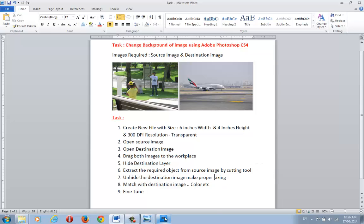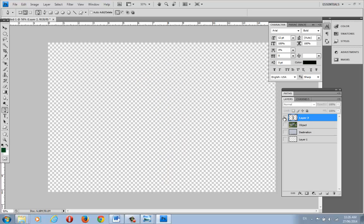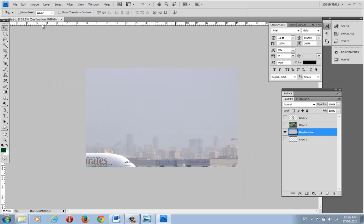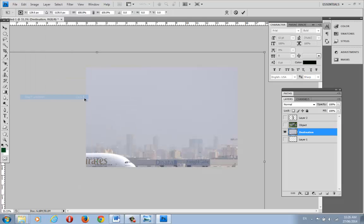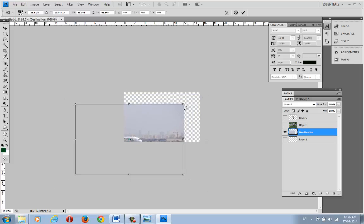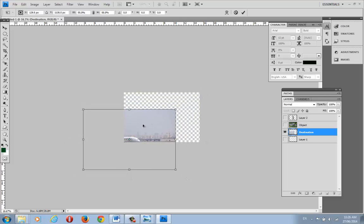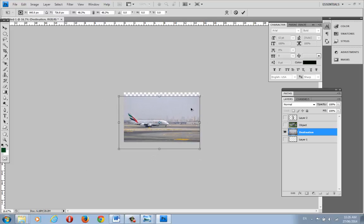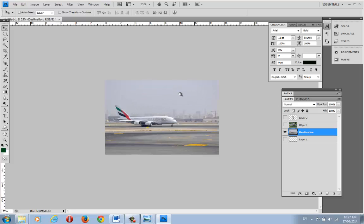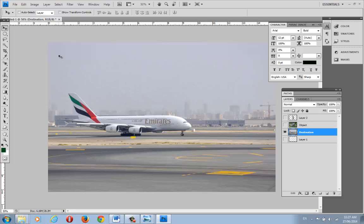Now, step six: unhide the destination image and resize it properly, because the destination image is currently hidden and also extends beyond the screen. Take the Move tool, go to Edit > Free Transform, use Ctrl+Minus to shrink the view, then hold Alt and Shift and drag from the corner to resize proportionally so it fits on screen. If you don't use Alt+Shift, the proportions will be distorted.